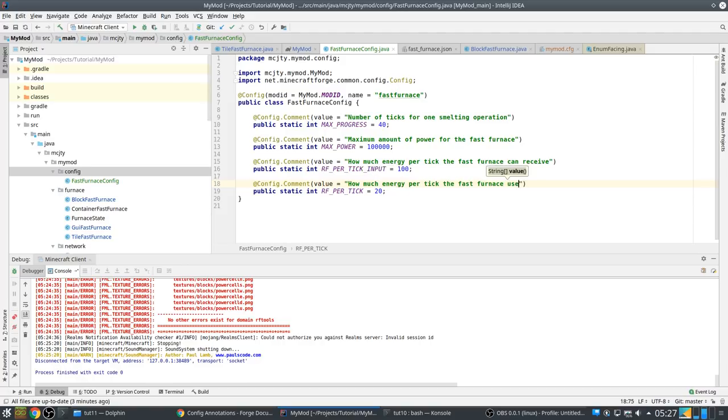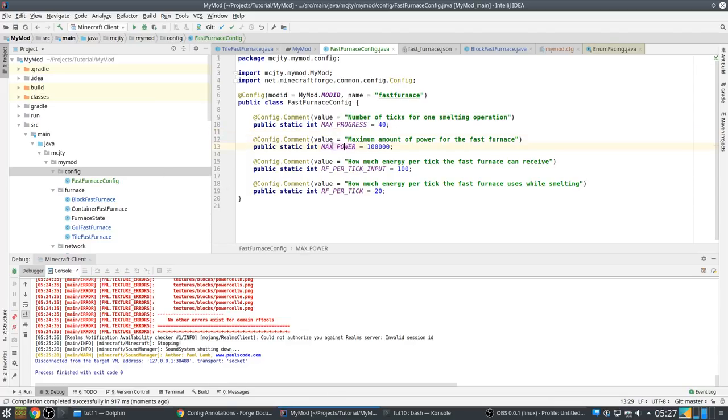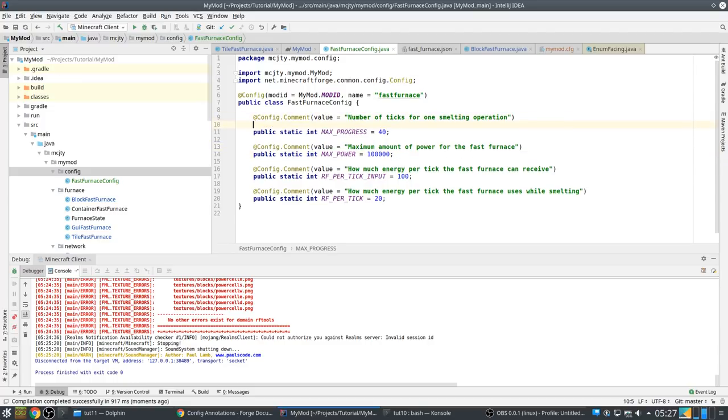This is also something. I wonder what the default is actually. I think probably that the default is that it's not needed, but let's do it a bit different here.